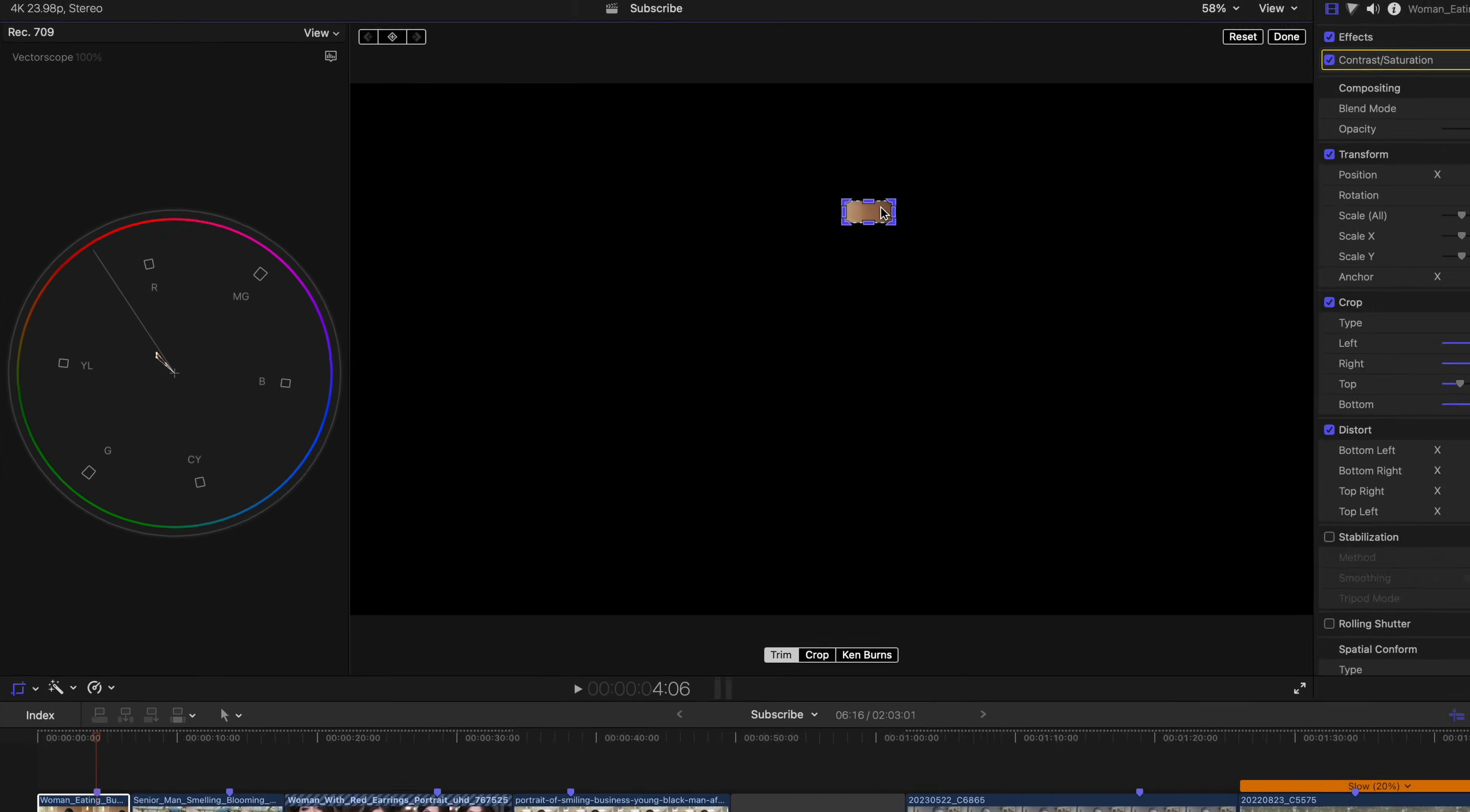So as we can see, her skin is not on the skin tone line. Now there are actually many different ways to adjust this, and it is going to depend on the shot, but let me mention some important points first.